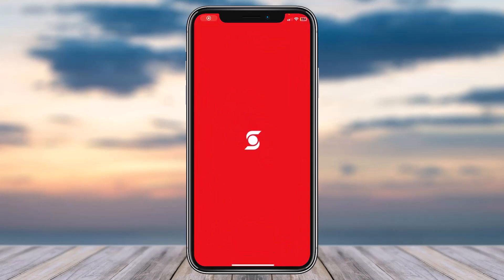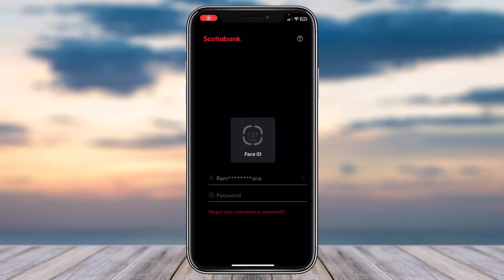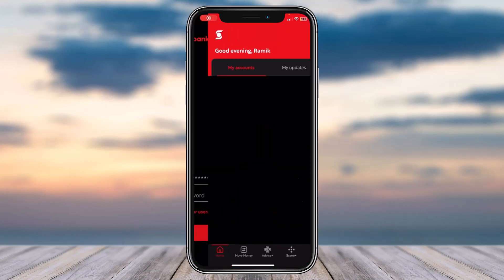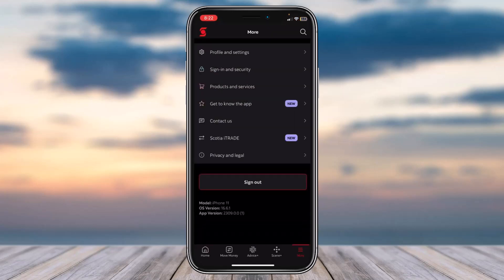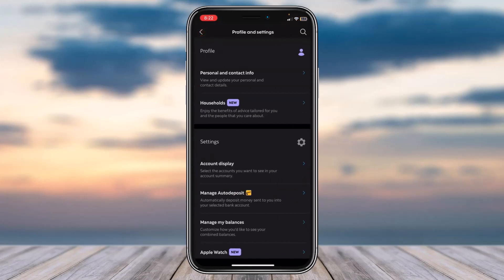To do that, first open the Scotiabank app on your mobile device and make sure you are logged into your Scotiabank account. Now, in order to set up auto deposit, tap on the More option in the bottom right corner of your screen, and then tap on the first option which is Profile and Settings.